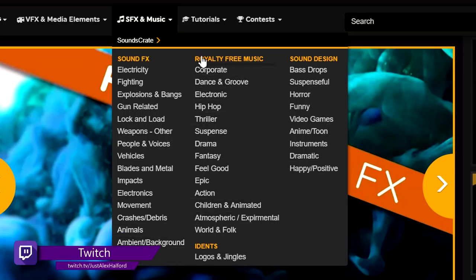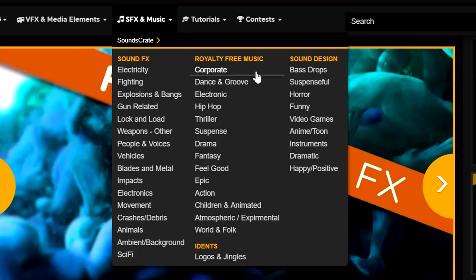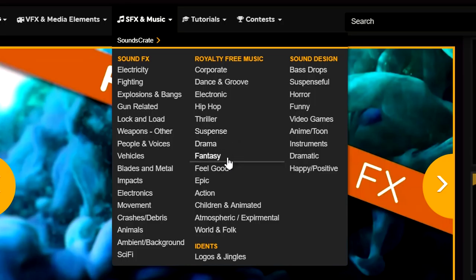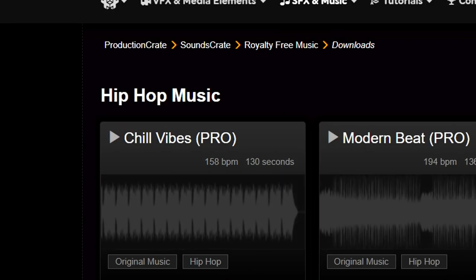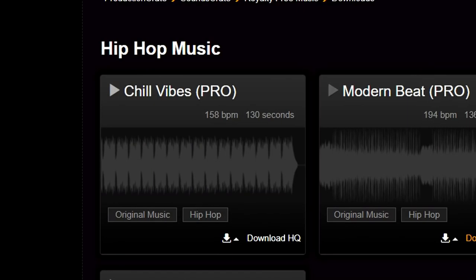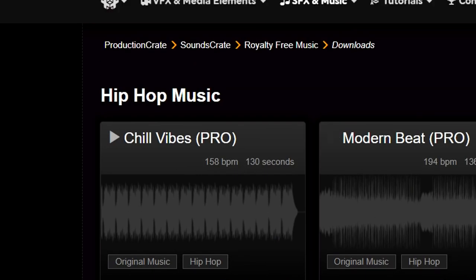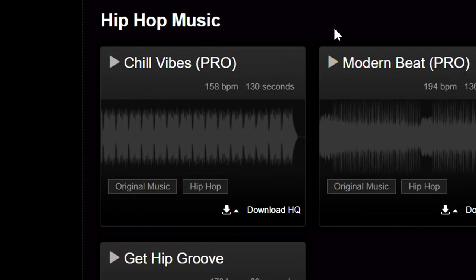But what we're going to do is look at the royalty free music list right here. We have corporate, dance and groove, electronic, hip hop, thriller, suspense, drama, fantasy, feel good, epic, action, children and animated, atmospheric, experimental, and world and folk. So let's say we're going to look for a nice hip hop beat to put in the background of our video — let's see what kind of music we have.